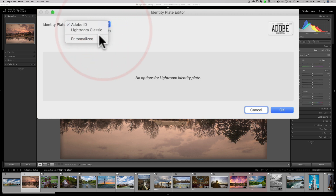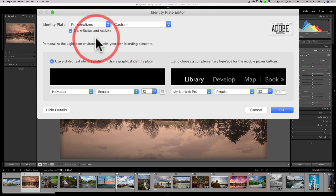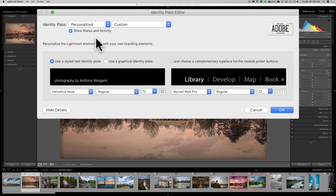You could edit this further. Click the drop-down and go to Personalized. You'll see that we have two options: we could do a stylized text identity plate or a graphical identity plate. With a stylized text, you could type pretty much anything you'd like. I'm just going to put 'Photography by Anthony Morganti,' and you could see it showing up on the left-hand side.